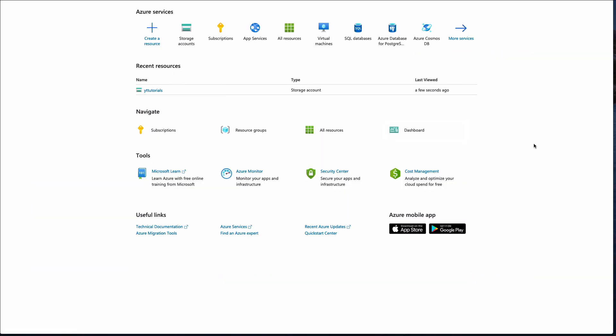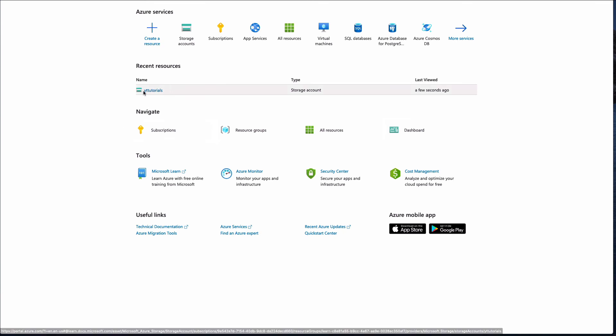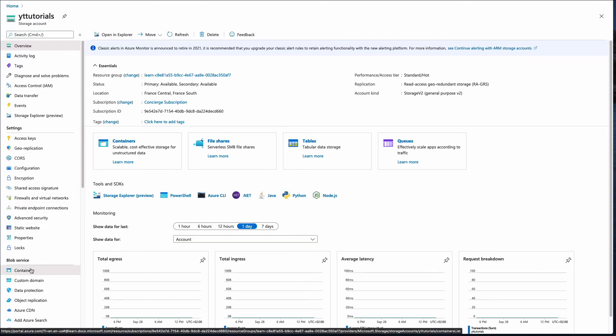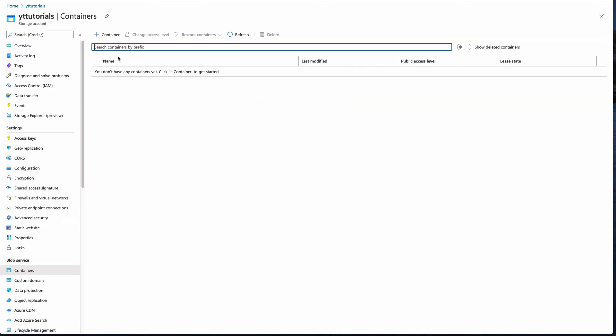First of all, you need an Azure account. You can create one for free. In your Azure account, you need a storage account. A storage account can have many containers.